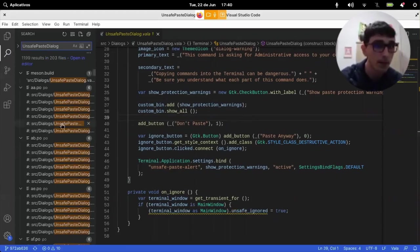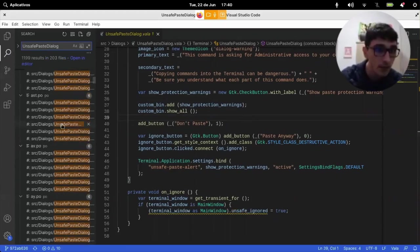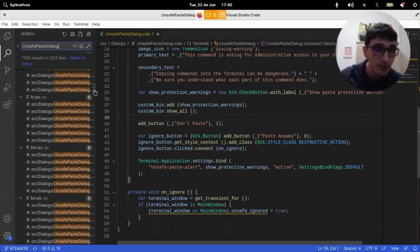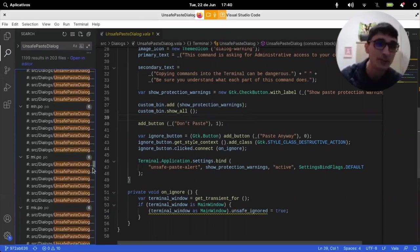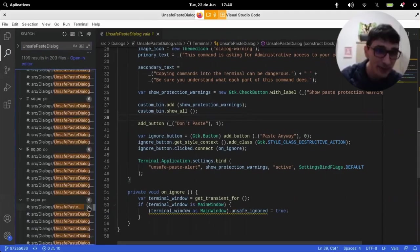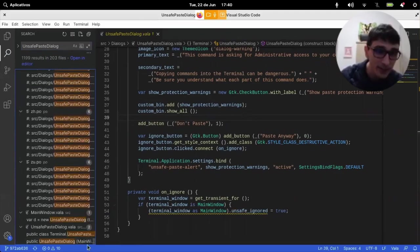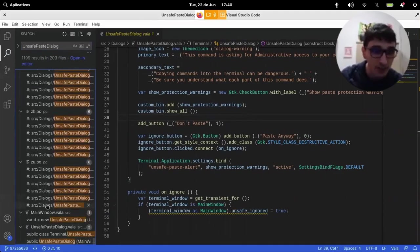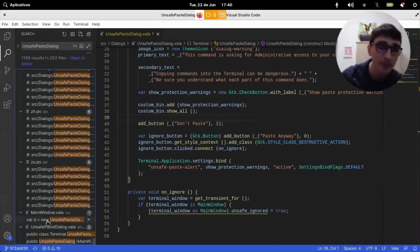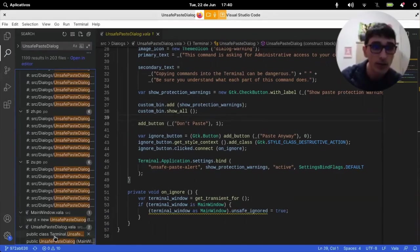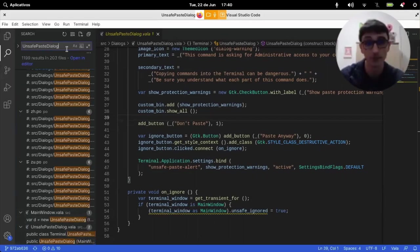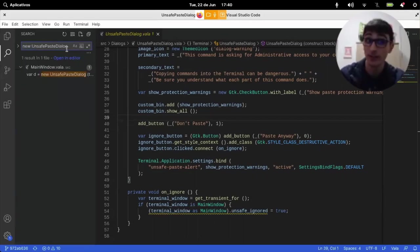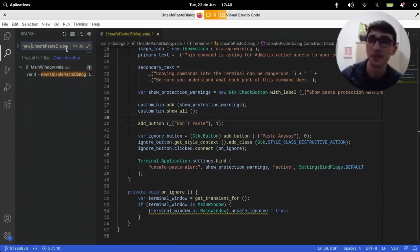And there's a lot of things about translation files. Okay. Maybe that's not such a good idea. Okay. So, I found it here at main window. We have an occurrence of new unsafe-paste dialogue. Searching for new unsafe-paste dialogue might be a better idea.